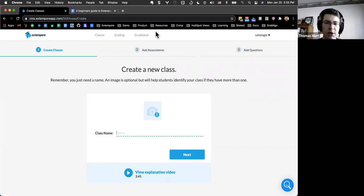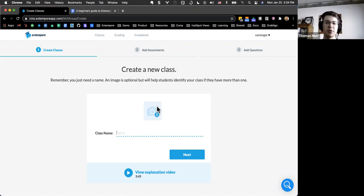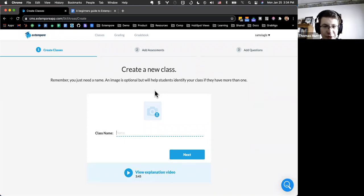So pretty much everyone's brand new, it looks like. Some use it weekly — about 30%. Most are teachers, most are brand new, kind of a mix of comfort levels, and most haven't had training before.